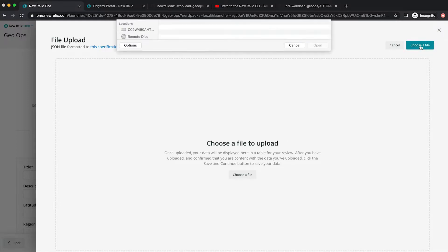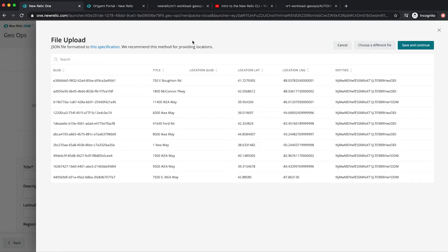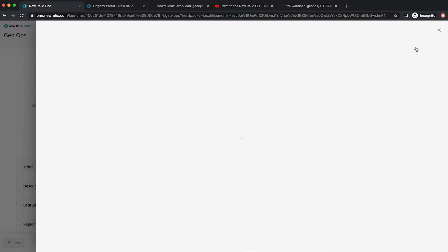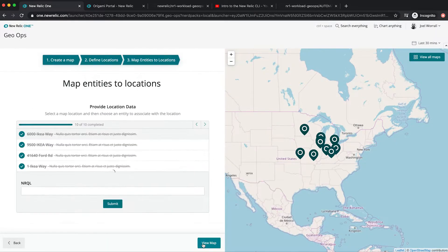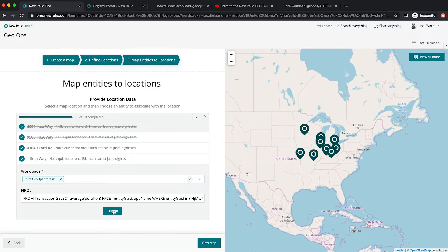So I'm going to upload my sample data from the Midwest and we'll see that I've got all my information already pre-configured. I'm going to click save and continue. From here, I can make adjustments in which workloads are attached to these locations or how I'm tracking my custom KPI. Click view map.